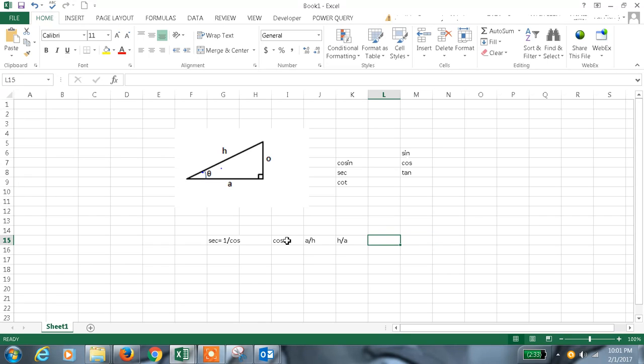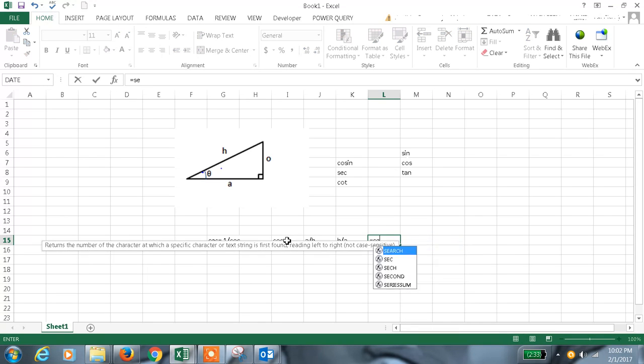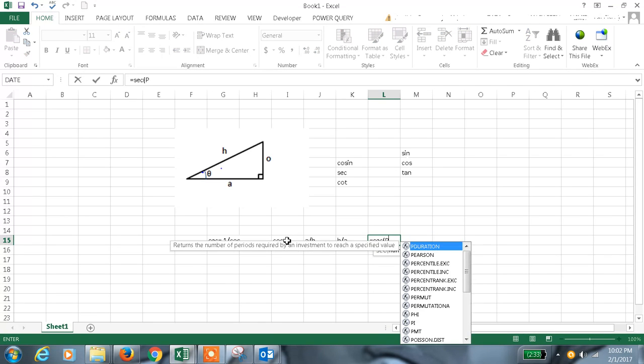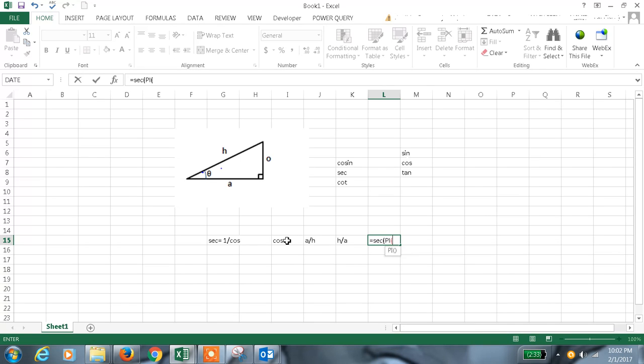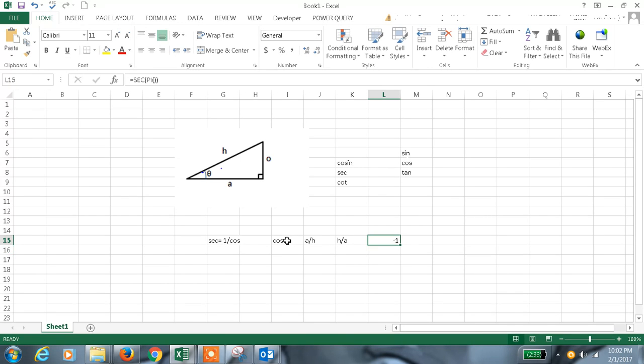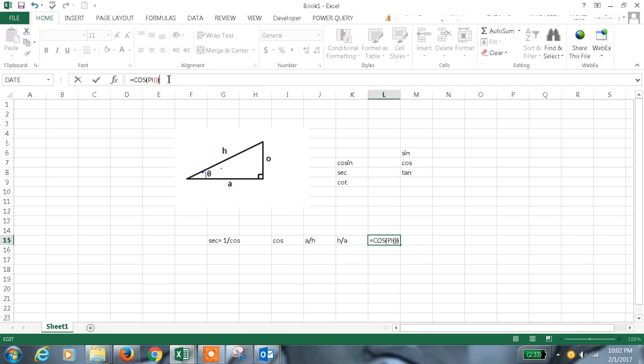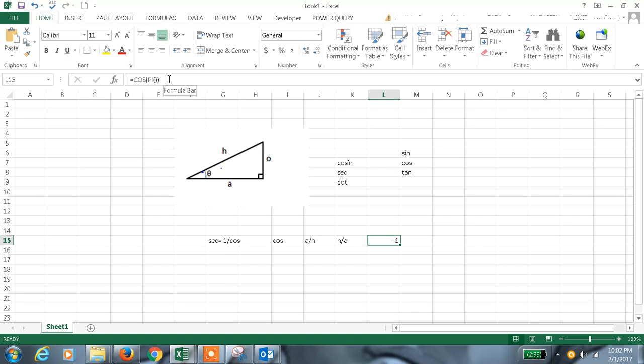If I want secant value of pi, this is the value like this. For the same thing, if I want the cos value I can check what is the cos value as well.